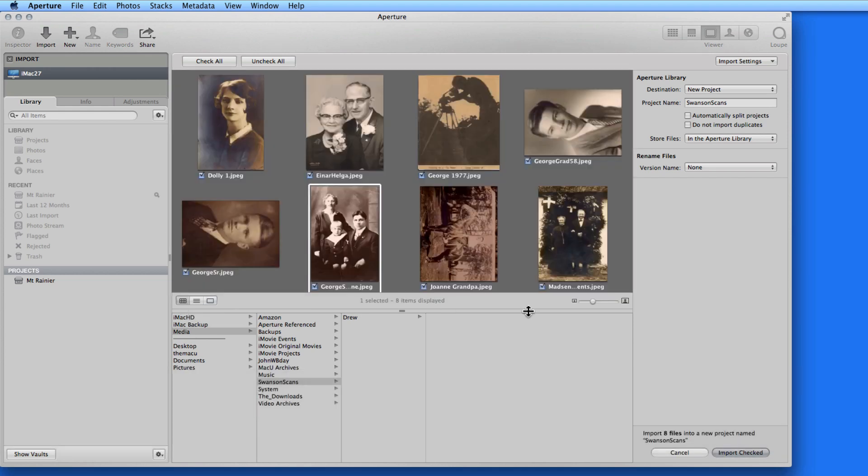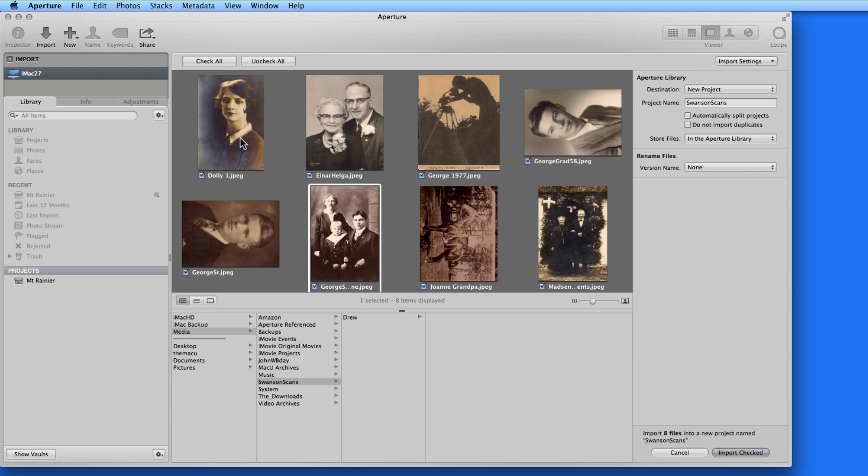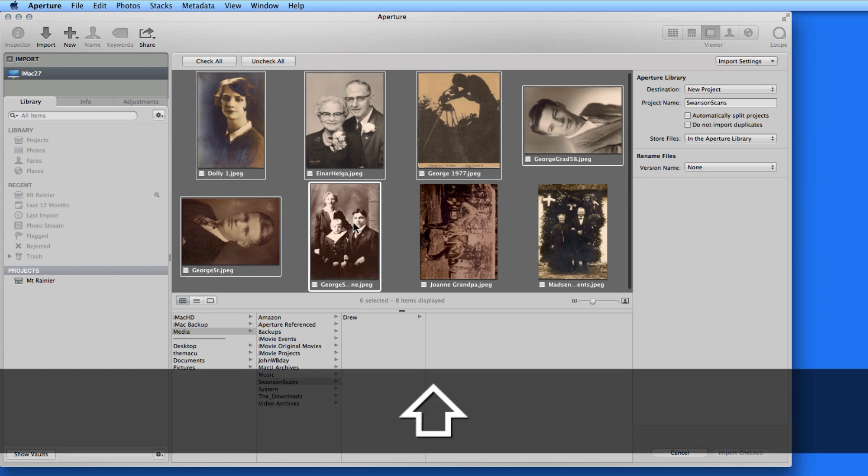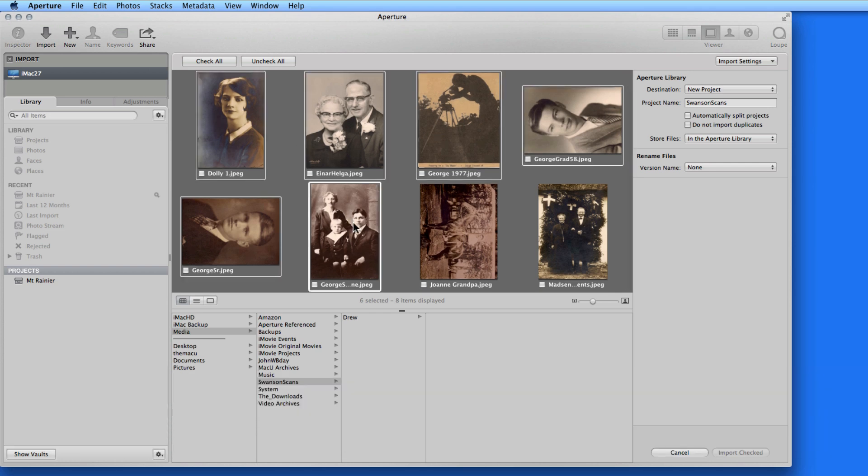I usually prefer Grid View when importing. To select a continuous set of the images all at once, first choose Uncheck All. Then click on the first image you want to import, hold down the Shift key, and select the last one you want. I can tell these are all selected, because they have a white box around them.